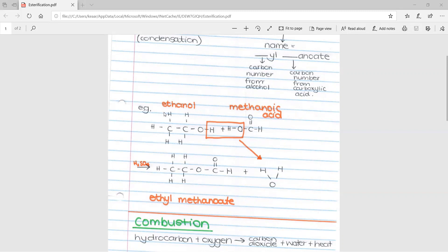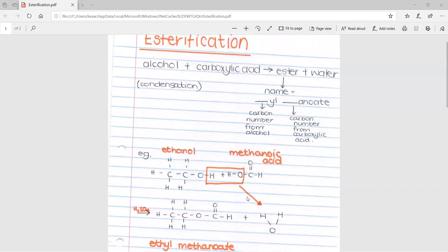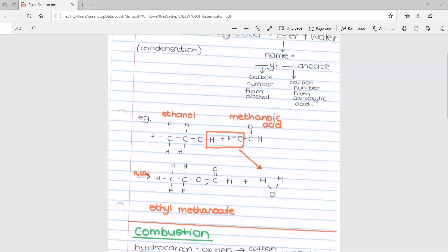Since we had ethanol, we had 'ethyl', and because we had methanoic acid, it was 'methanoate' — so the product is ethyl methanoate and water. Remember the catalyst is sulfuric acid. That is basically all you need to know for esterification: how to write an equation and how the name forms.